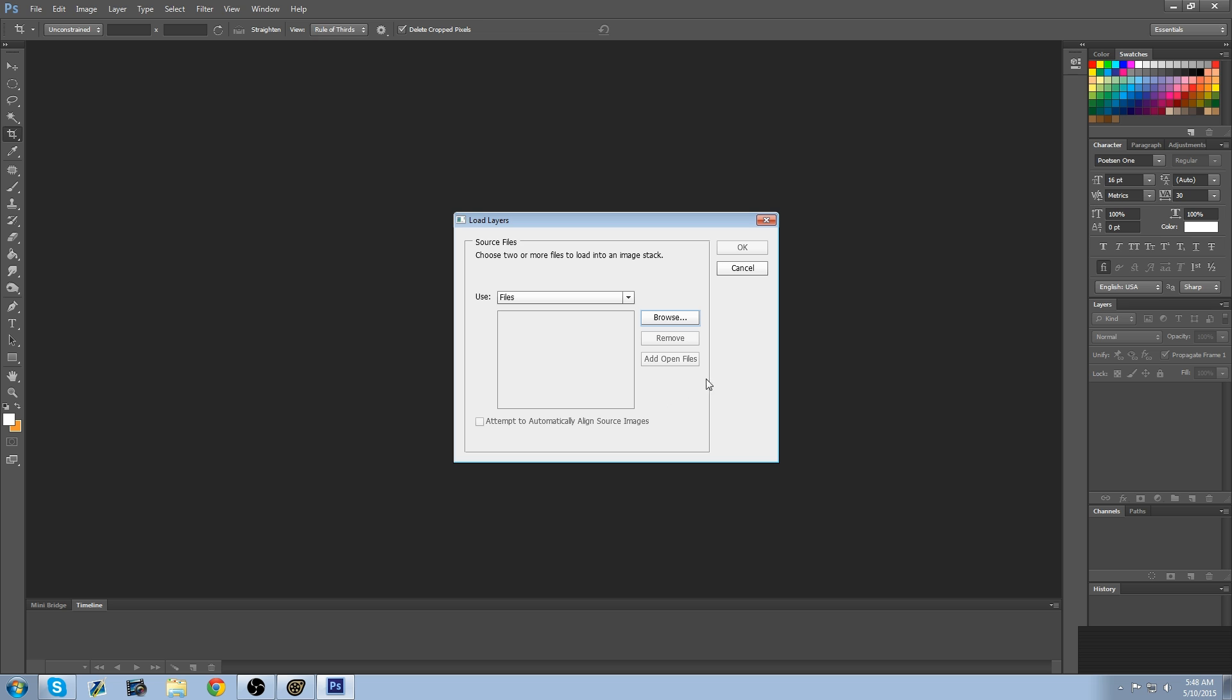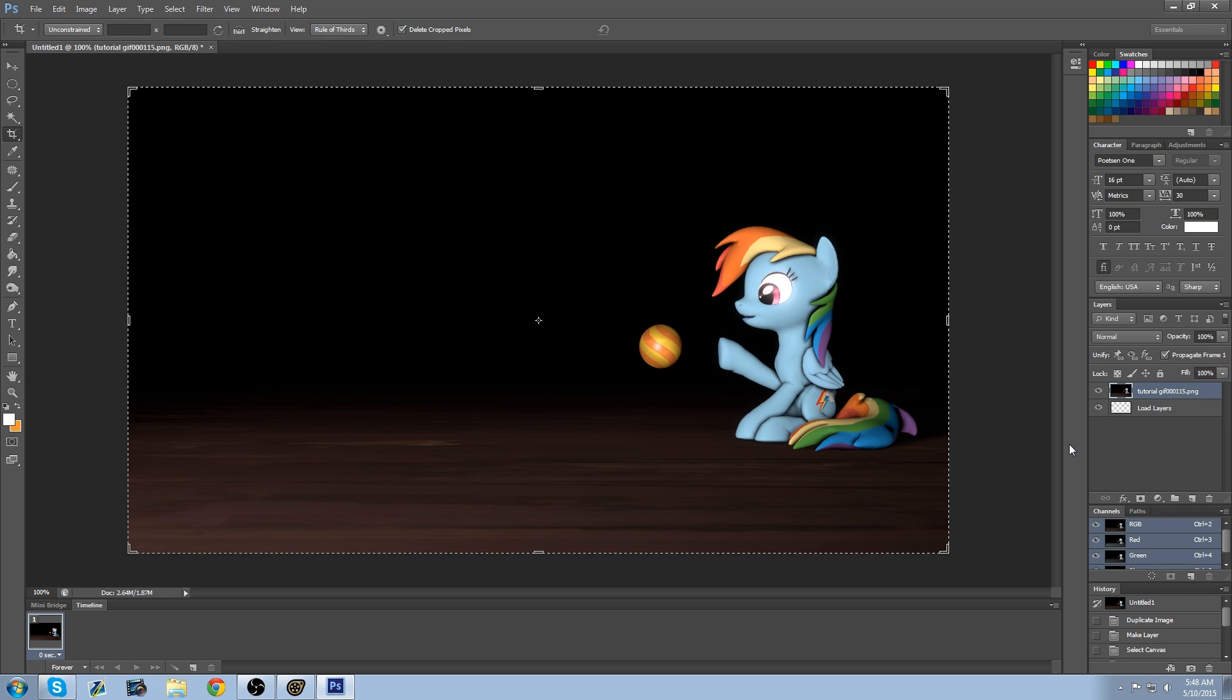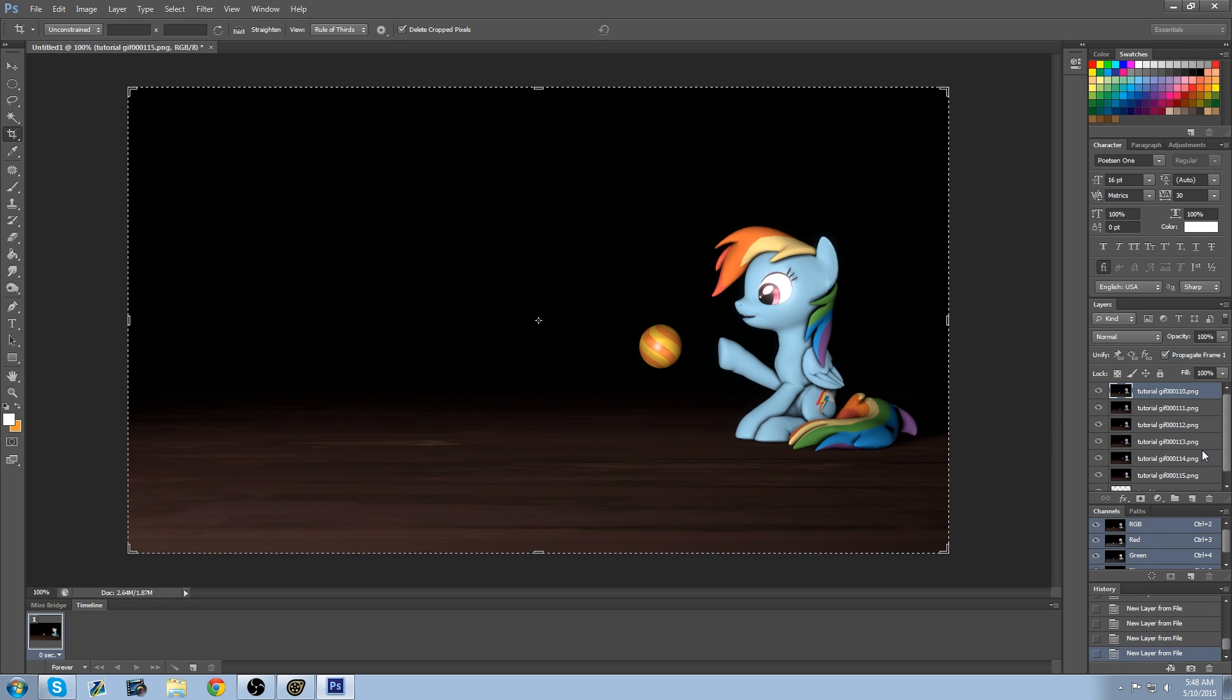Going to take a bit for it to go in. And that's done doing that. Hit OK. And Photoshop's just importing all the images from the image sequence. So it's just going to take a little bit.